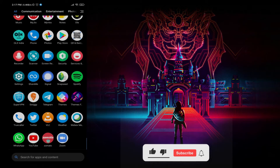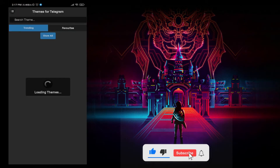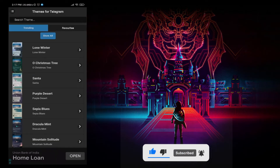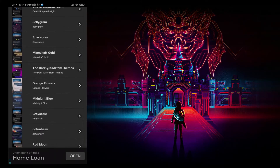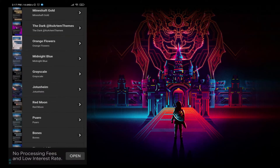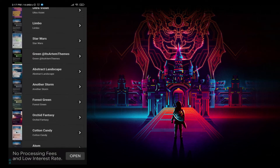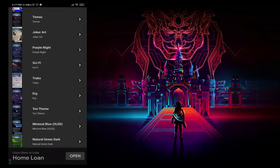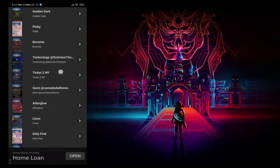Now open the app. Here you can see a bunch of cool looking themes to customize your Telegram. As you scroll down below you will get another bunch of themes. You can choose any of your favorite theme, and to apply it just follow the same steps.